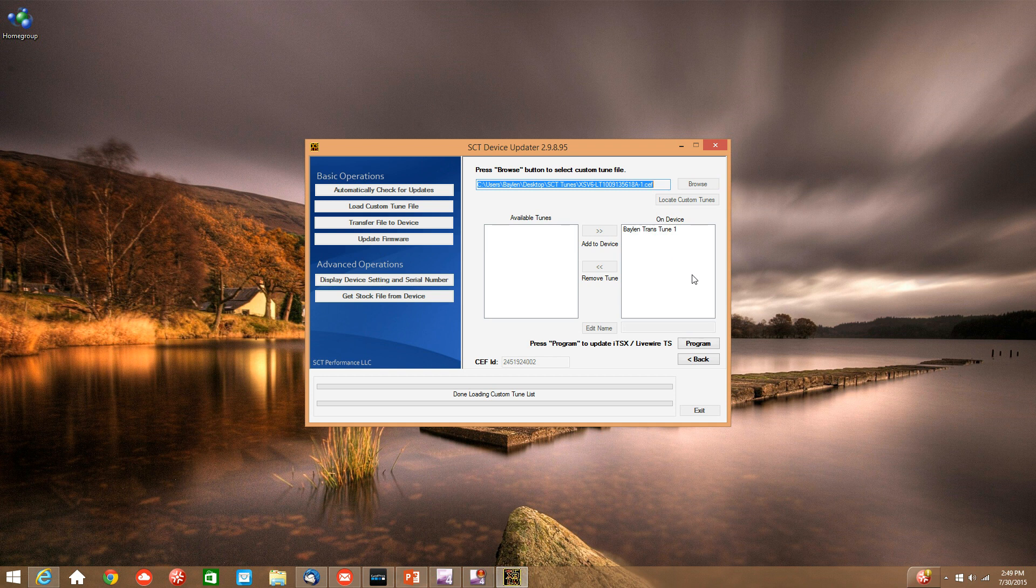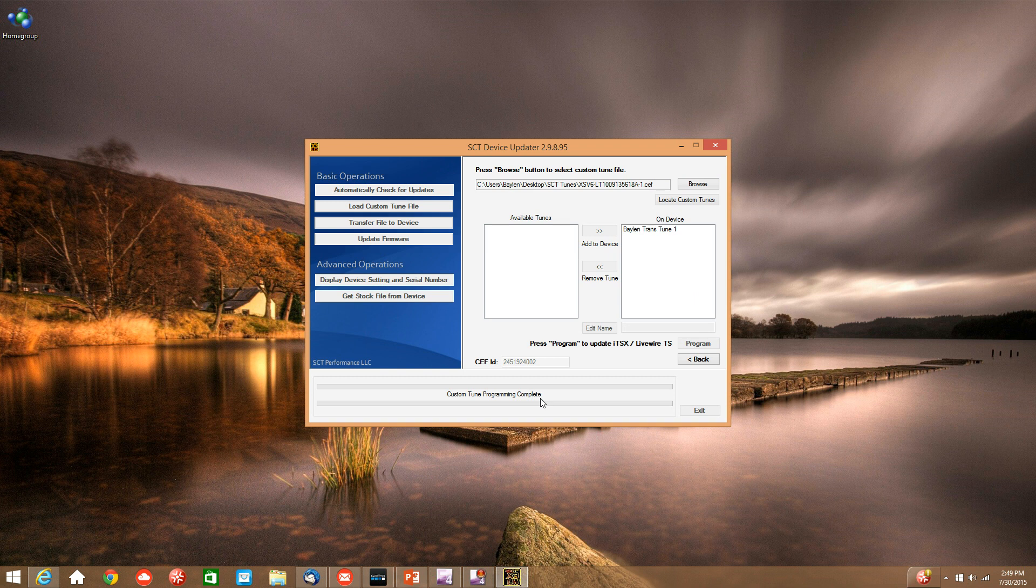And the last important step is to hit the program button. This is where you will see programming custom tune. And when it is finished, it will say custom tune programming complete.